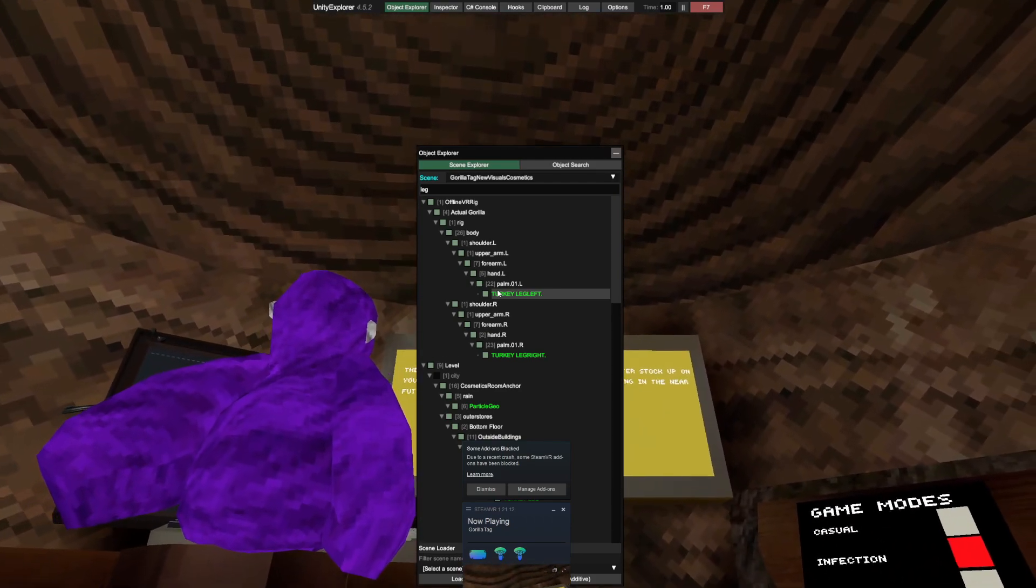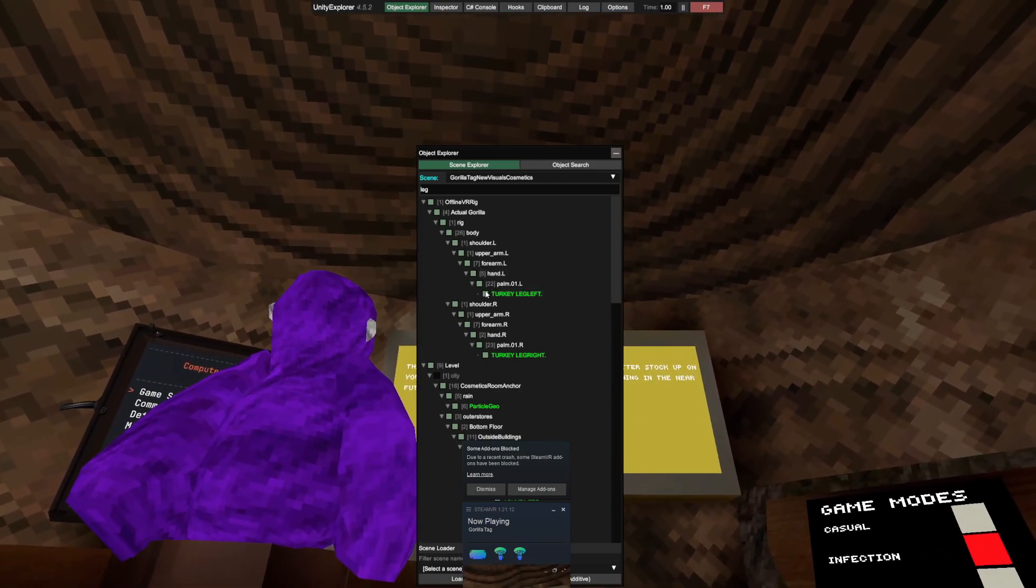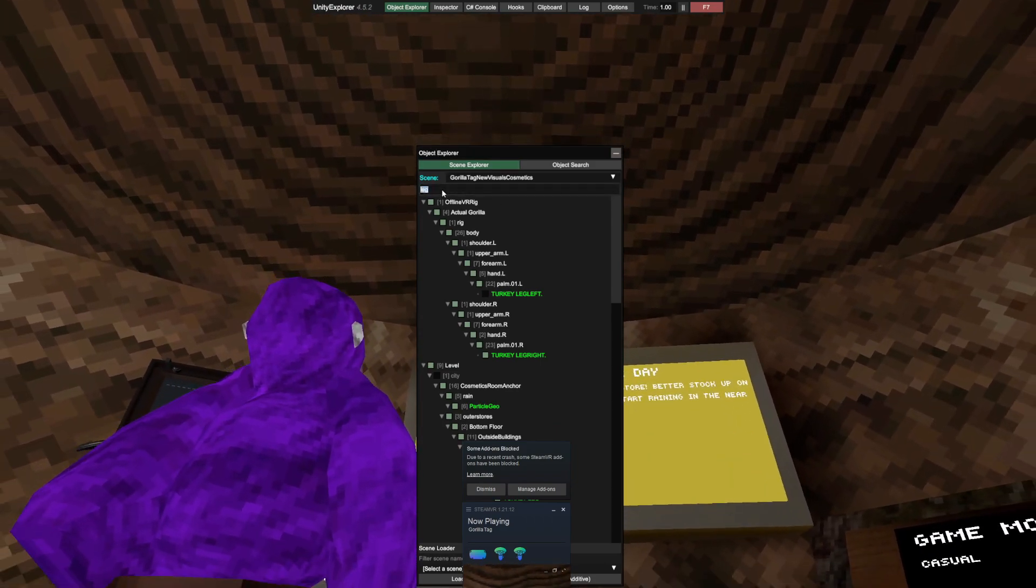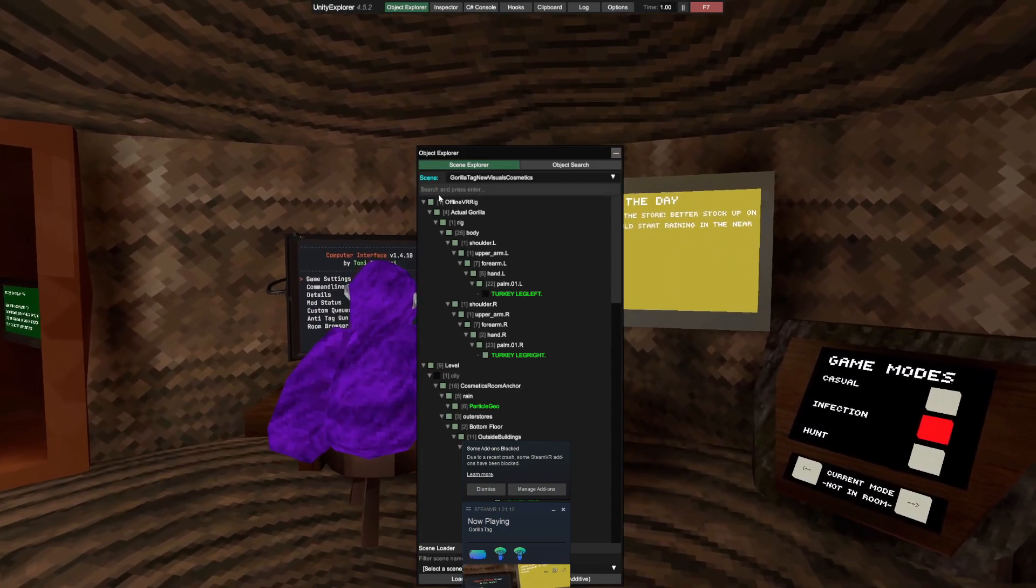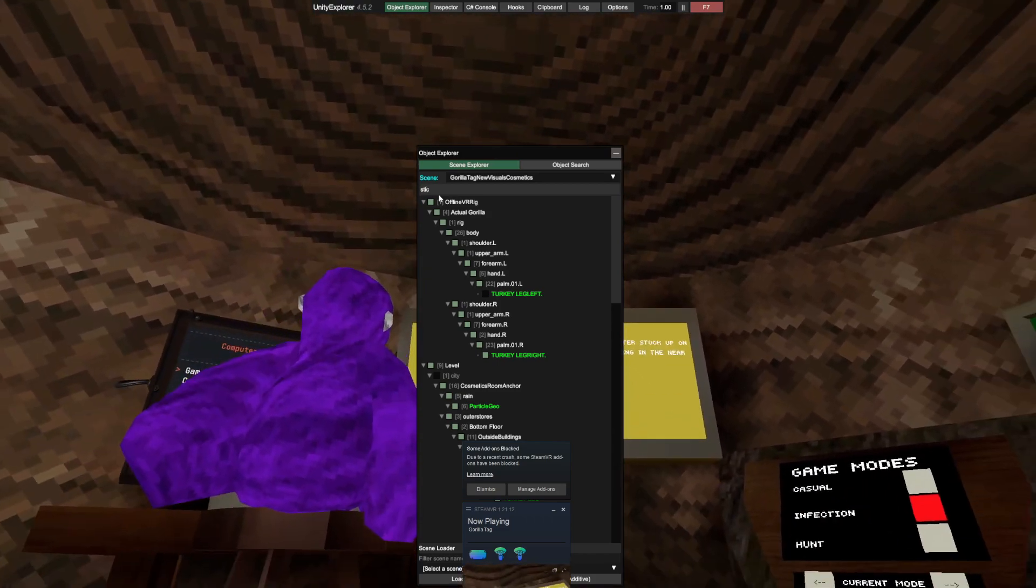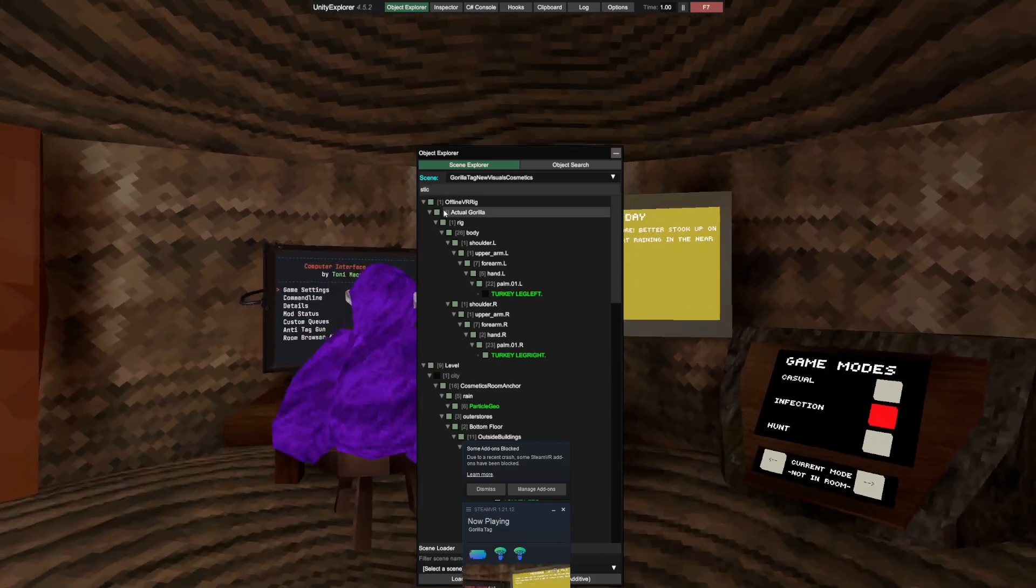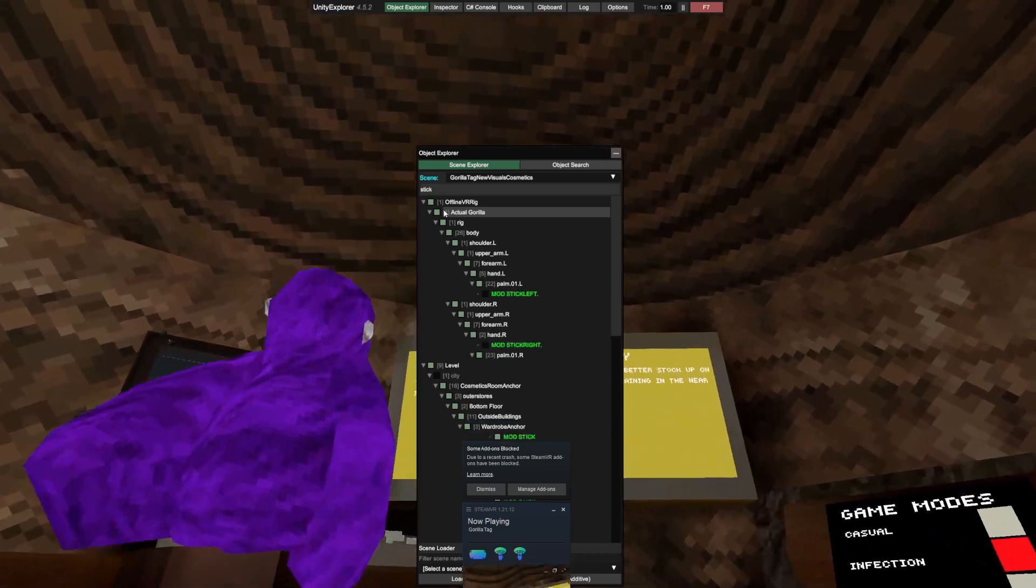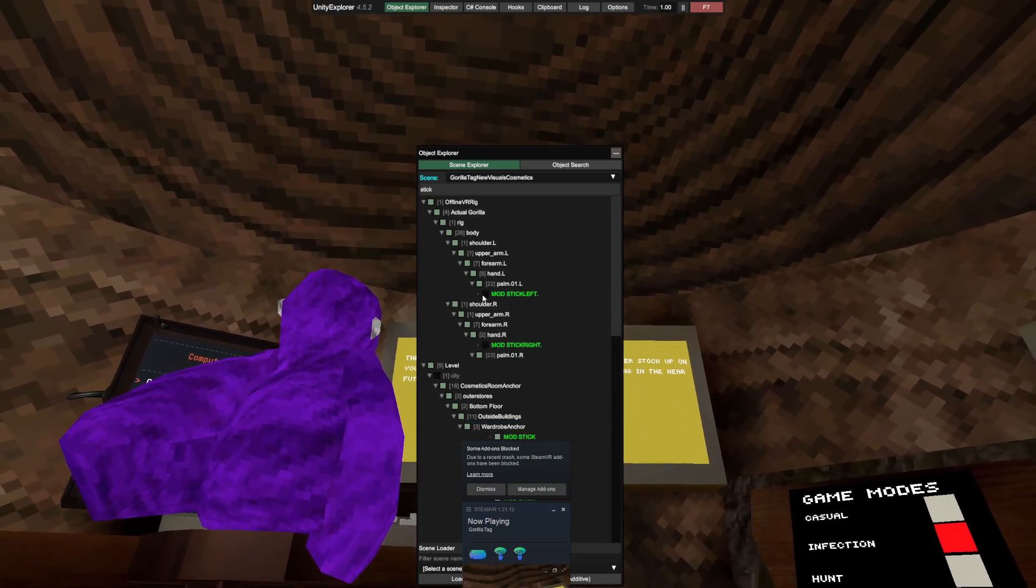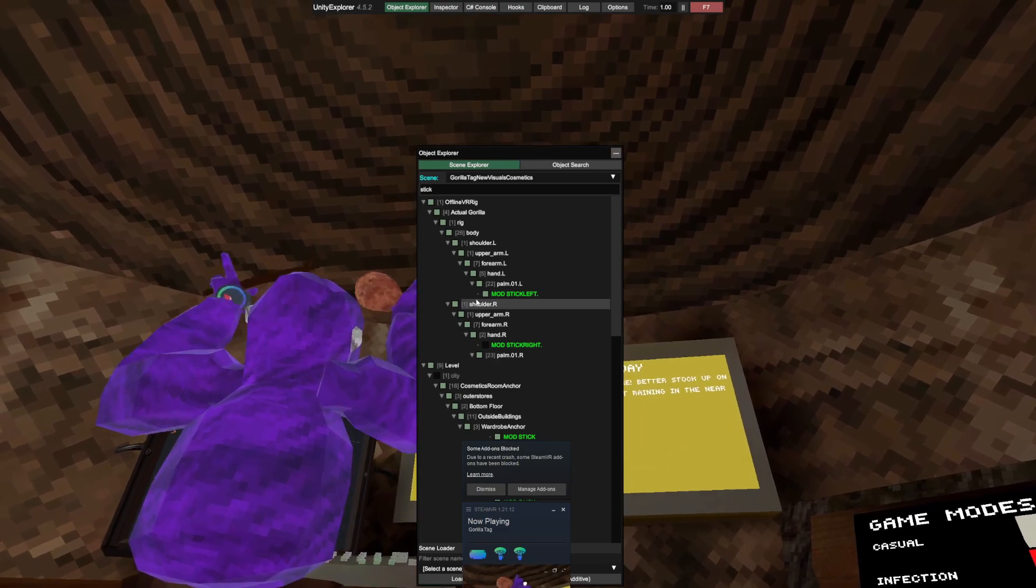And then you can pick up stick, which is the admin stick. It's kind of hard to see under this thing. You can do mod stick left.